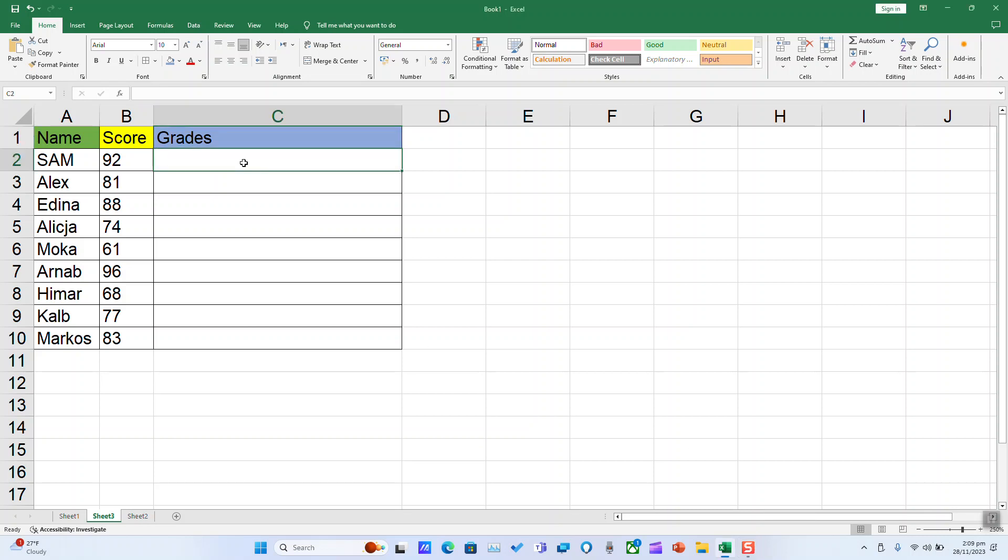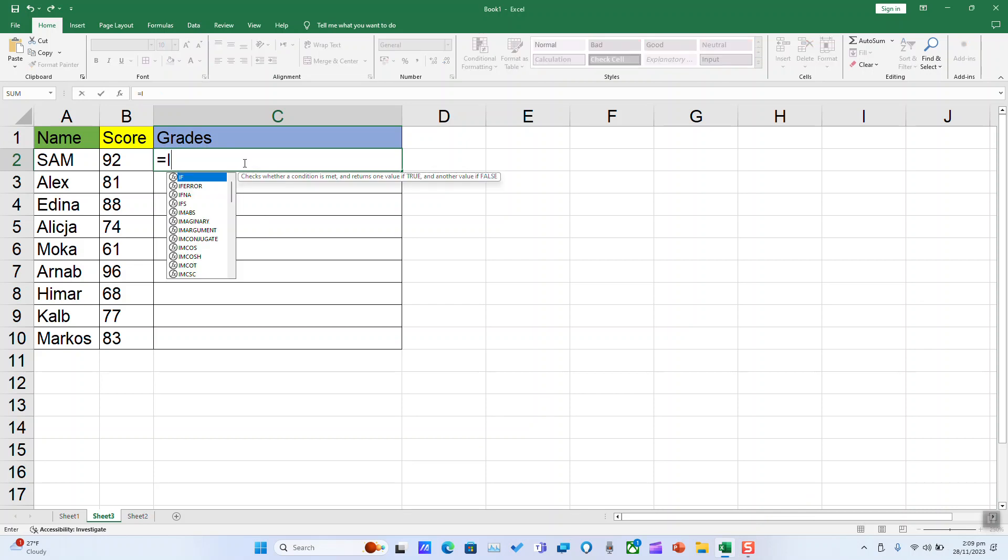To begin, click in the empty cell, equal sign, type IFS and select the function.